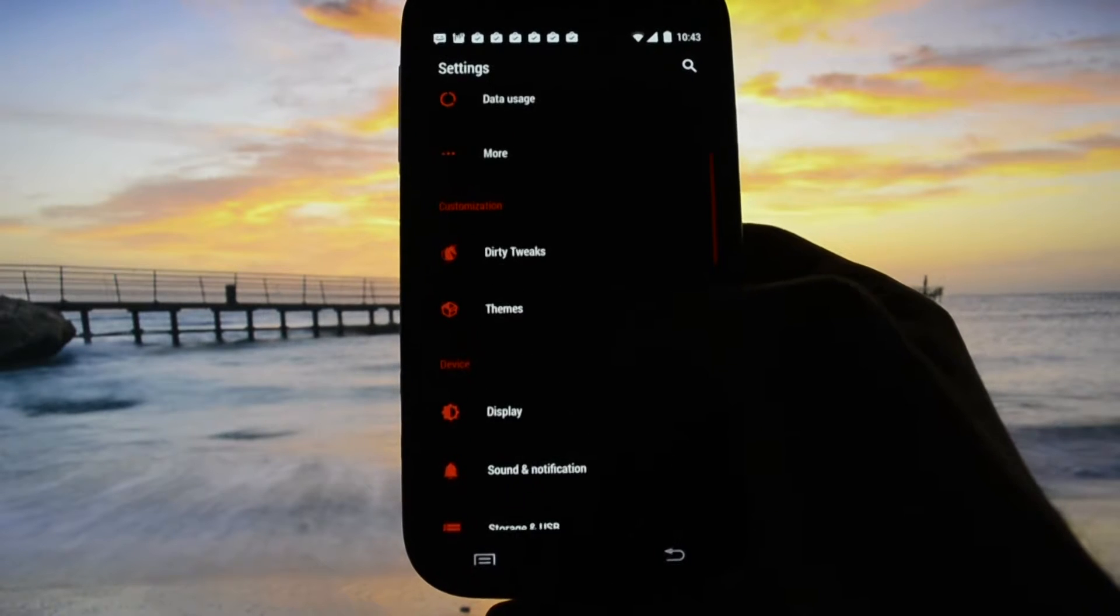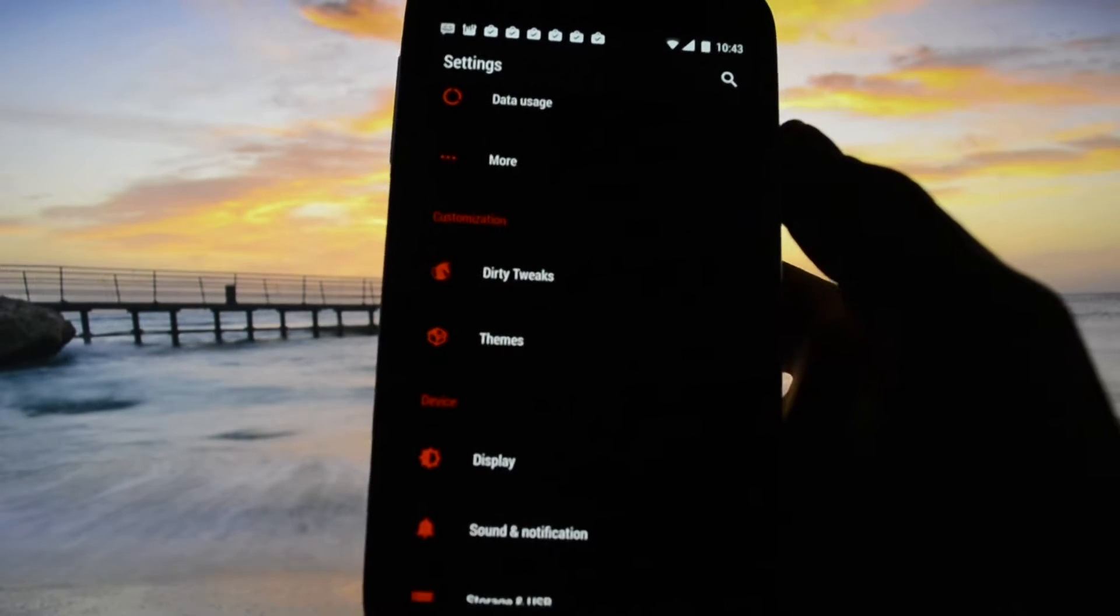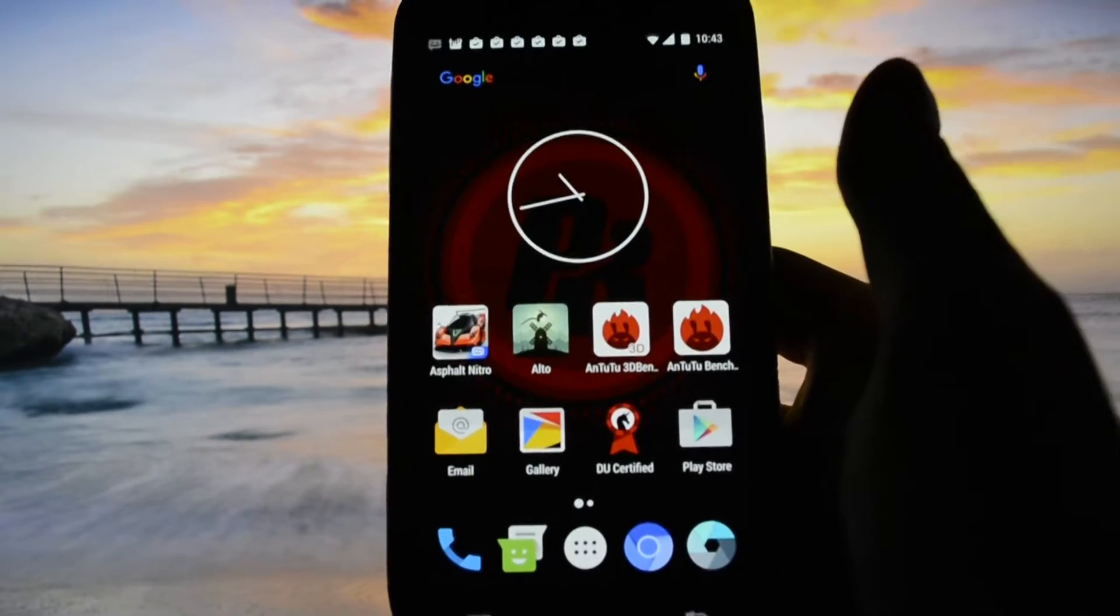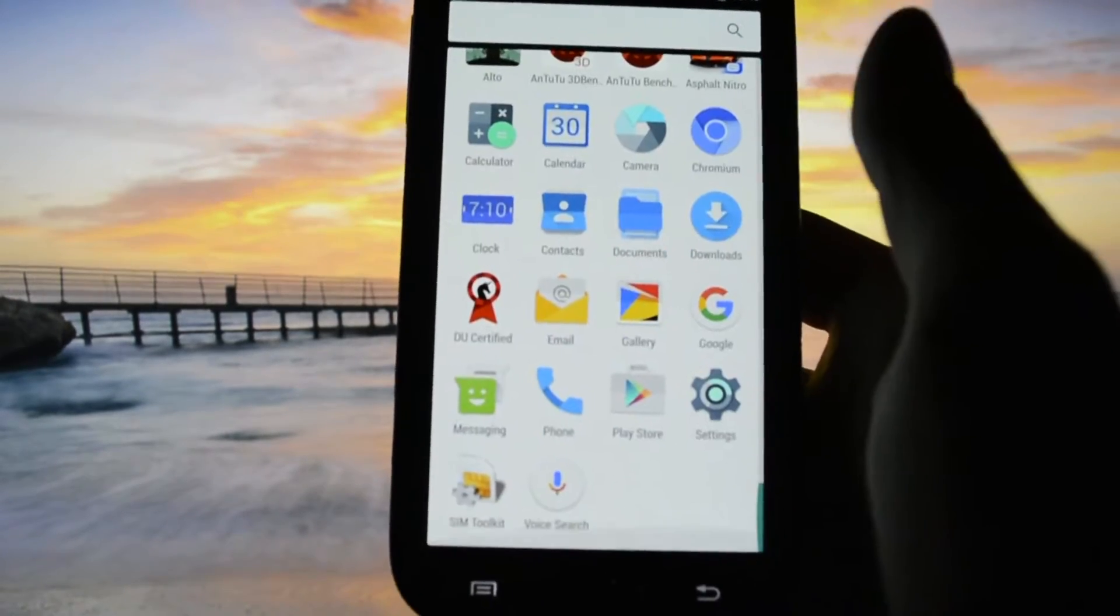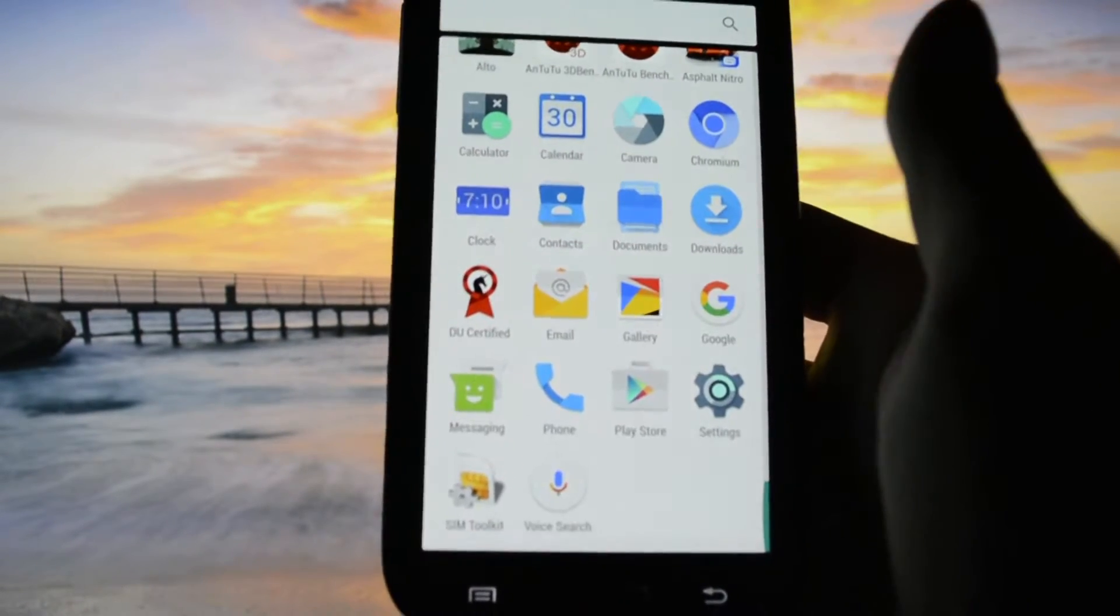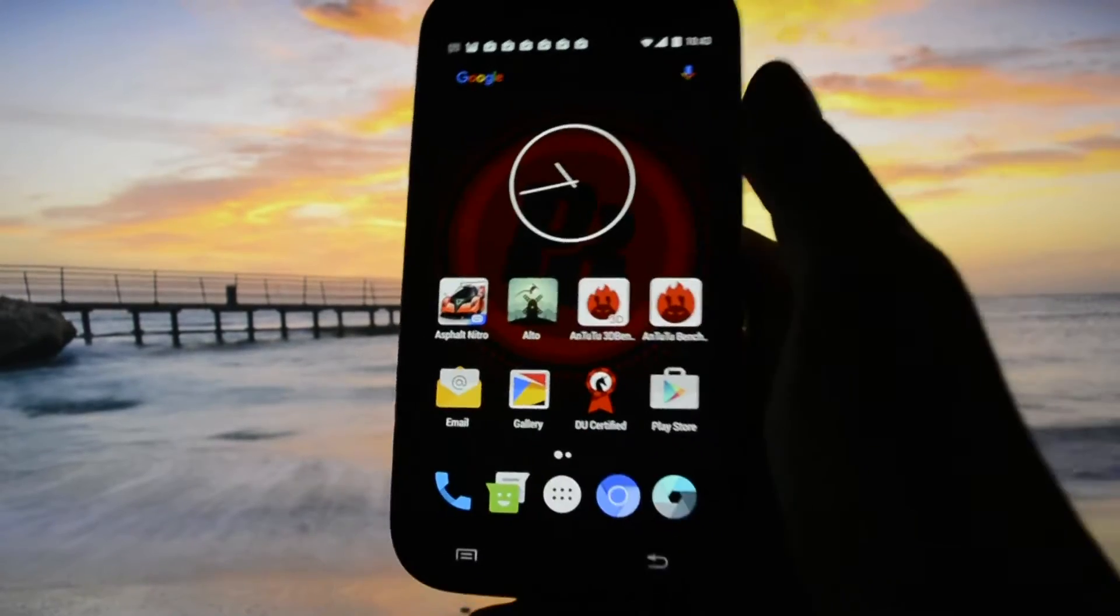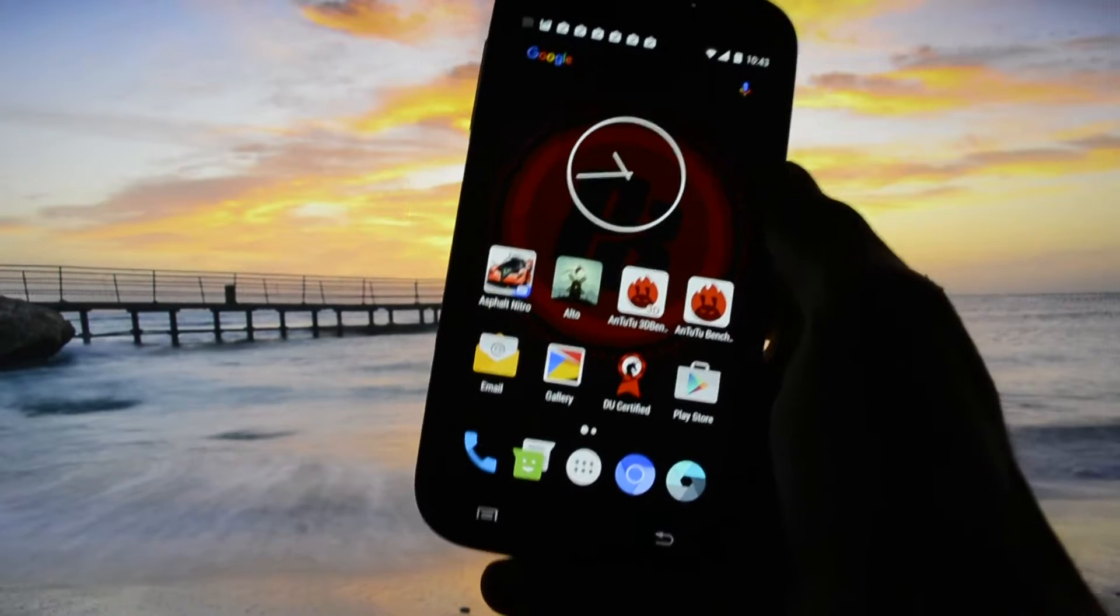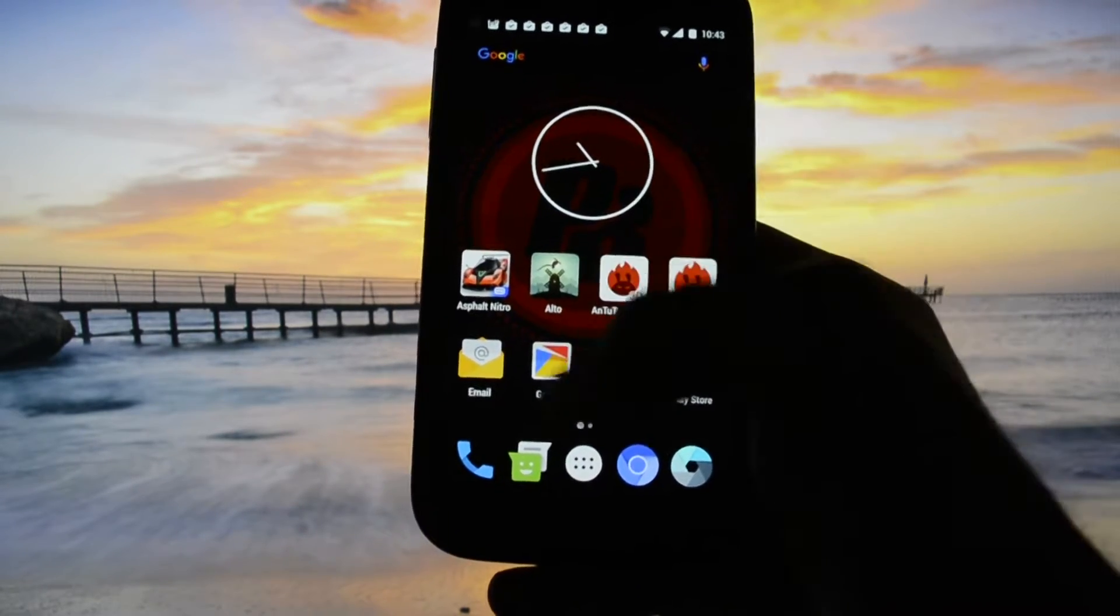Let's get into the features part because these are the things that you want to take into consideration. By default, the ROM comes with a few apps. A couple of apps I have installed: the AnTuTu benchmark, Alto, and Asphalt Nitro. I wanted to test a really graphic-intense game and the result was the same as on Alto.